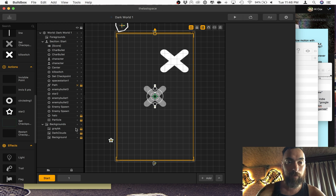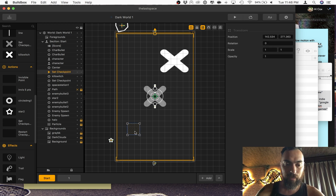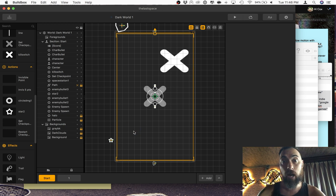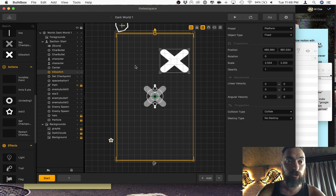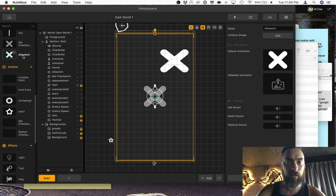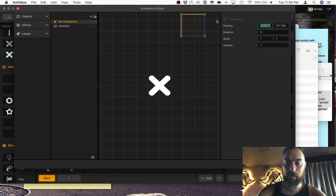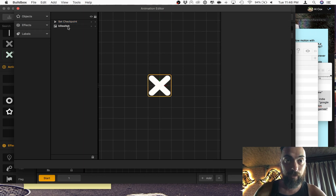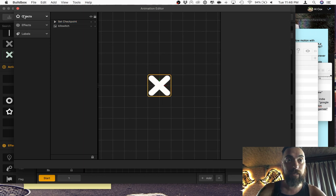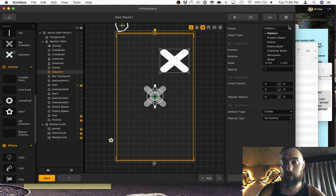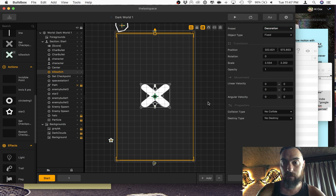So you need to take that set checkpoint — actually, let's just do this. Cut or copy, and then you go into your object that you just imported. In this case it's called kill switch — that's from another game I was making. And you take it and you put that right here in the middle. So now it's right there. What I did was I took this object, changed it into a decoration, fixed. You put it in the middle and then you add a spawner to it.